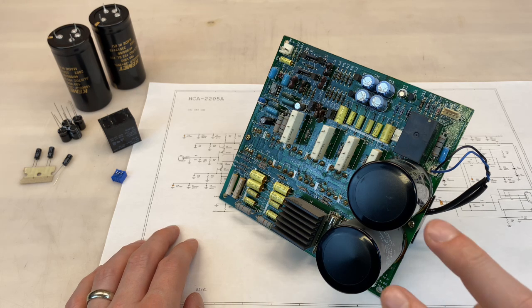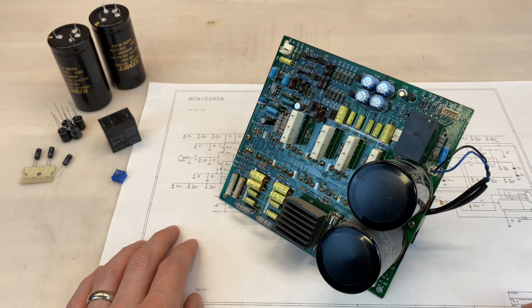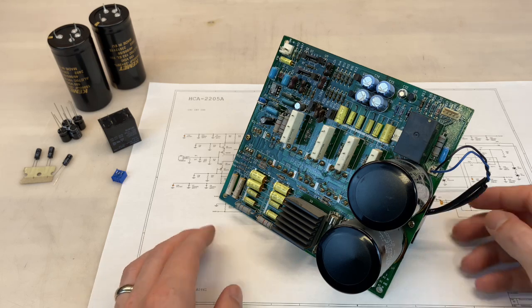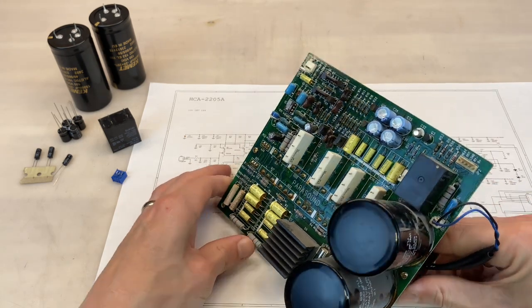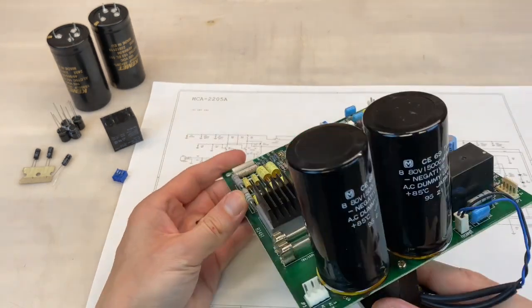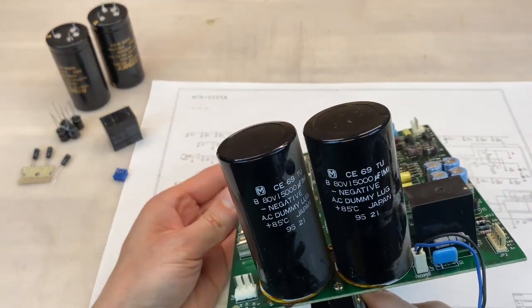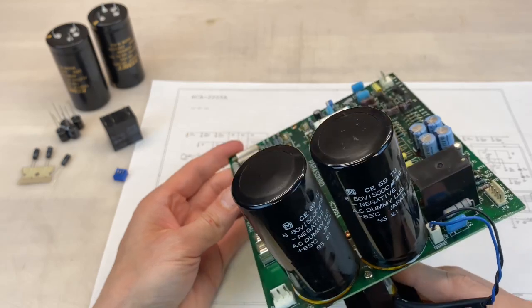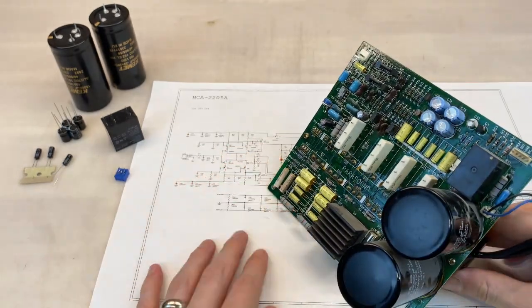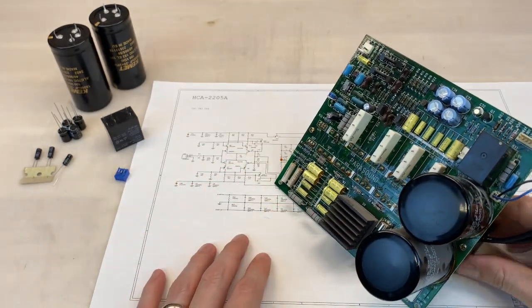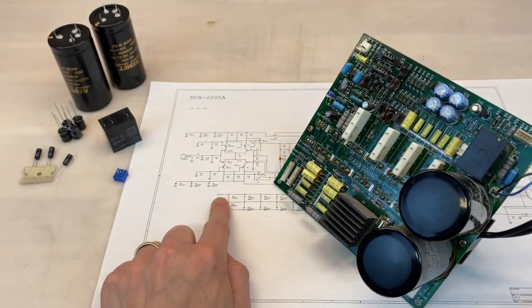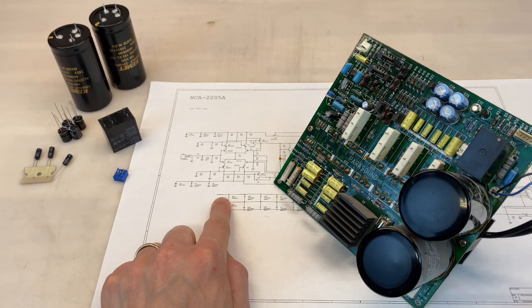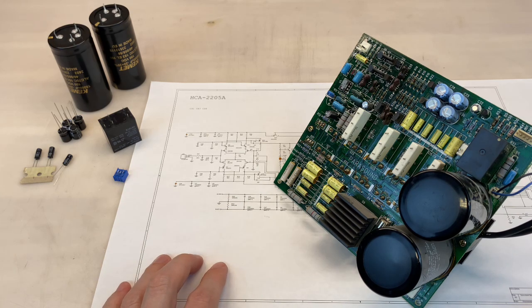I typically don't replace these larger ones, especially if they're good quality, but in this case I will. The originals are 15,000 microfarad at 80 volts, good quality caps. So why replace them? Well, they're seeing their rated voltage all of the time, 80 volts - that's a no-no.